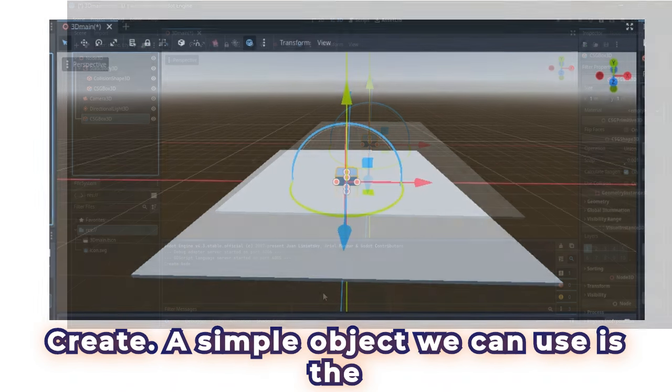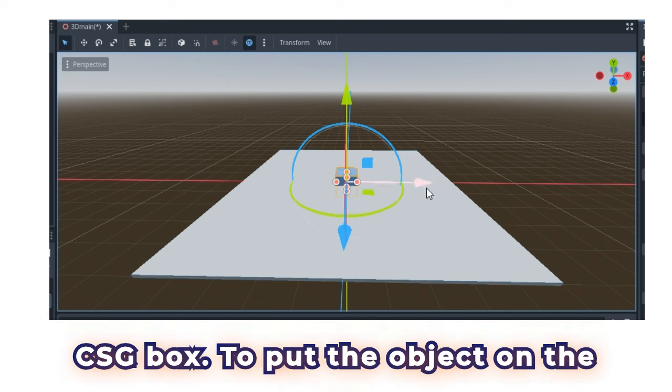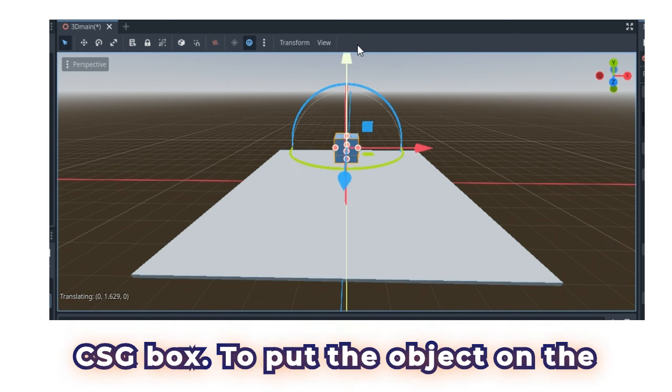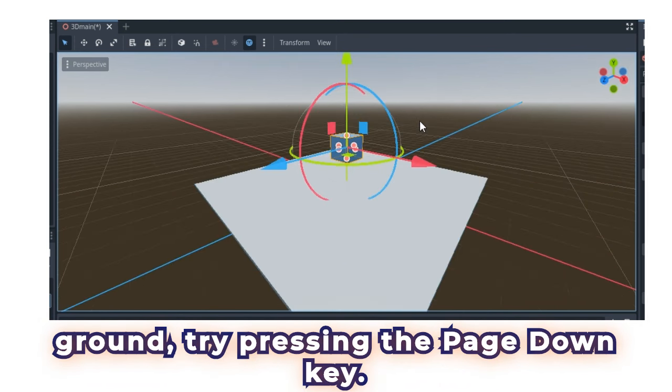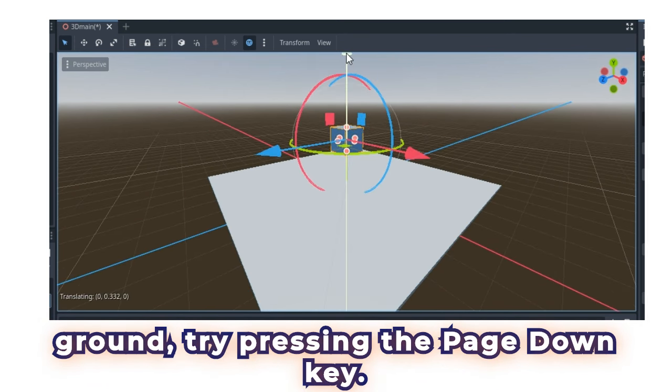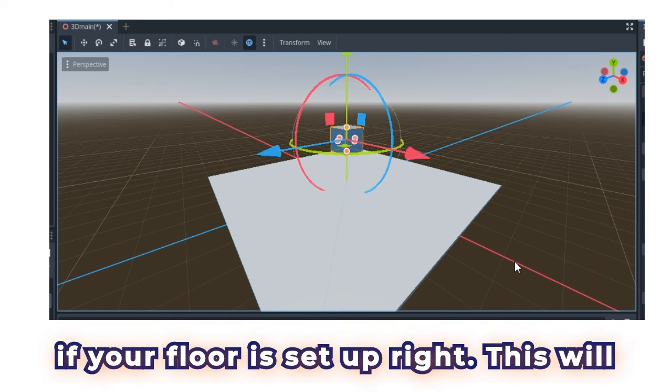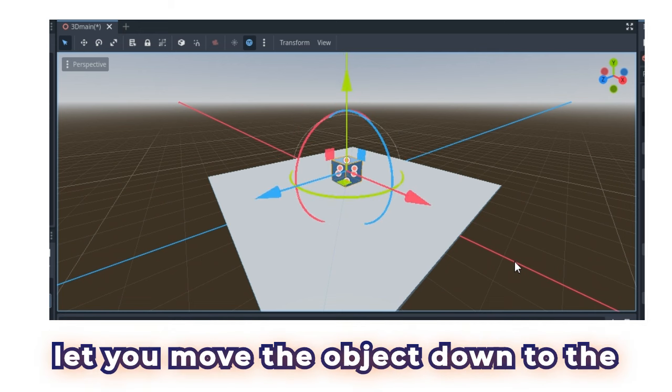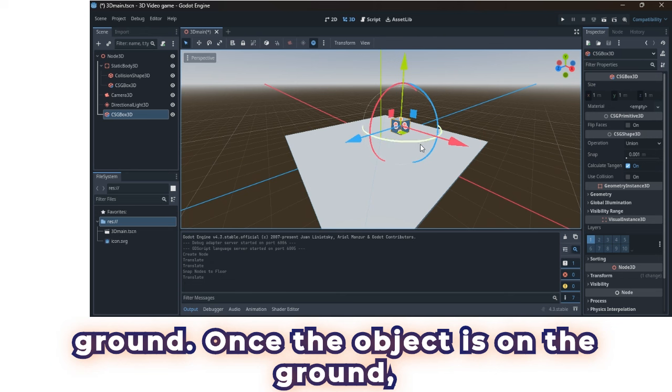A simple object we can use is the CSG box. To put the object on the ground, try pressing the Page Down key. If your floor is set up right, this will let you move the object down to the ground.